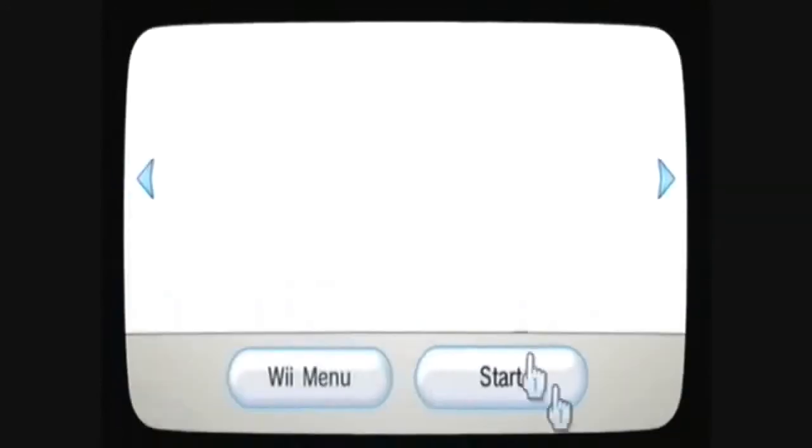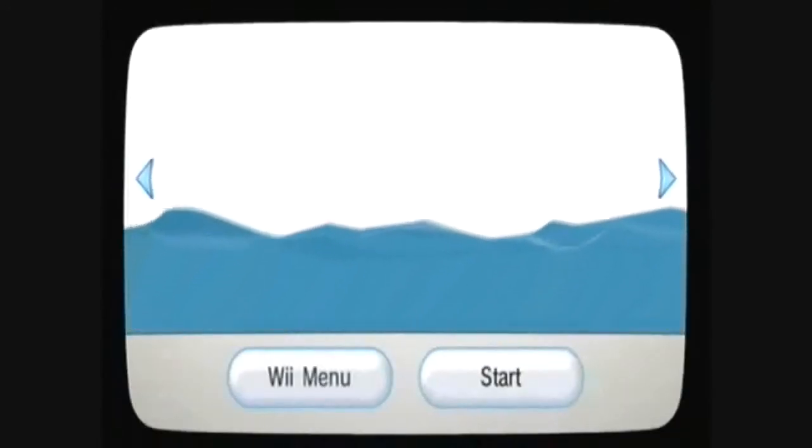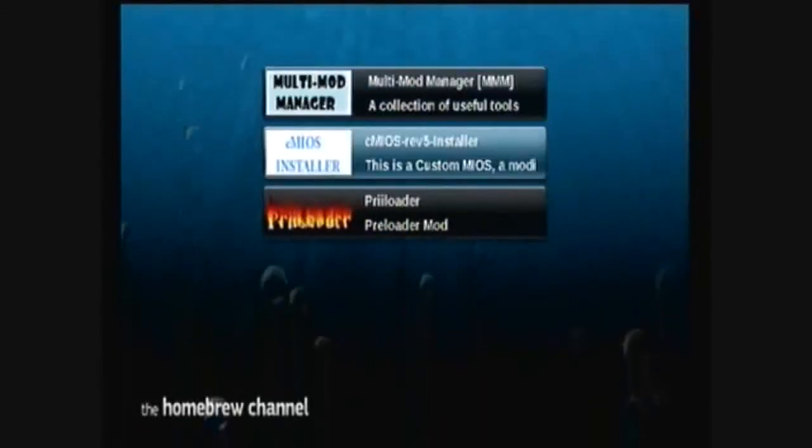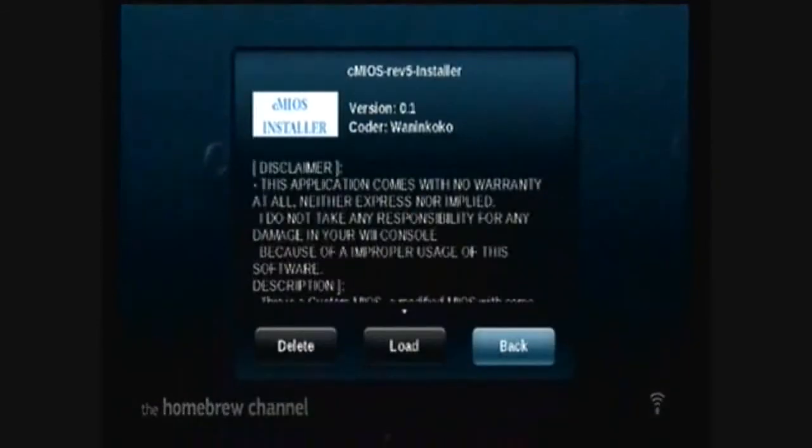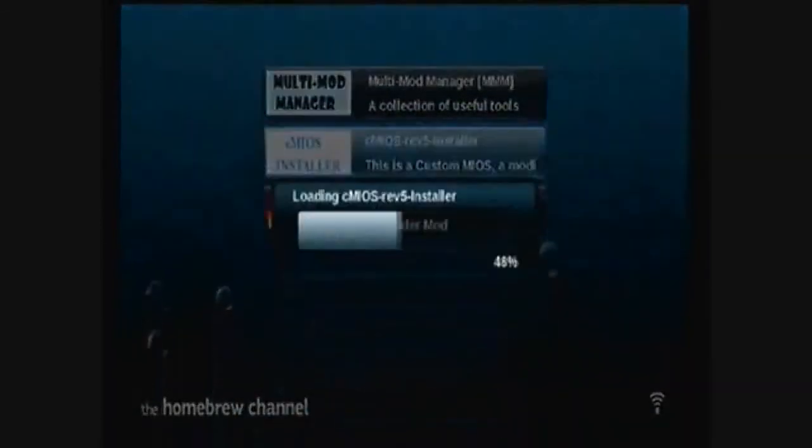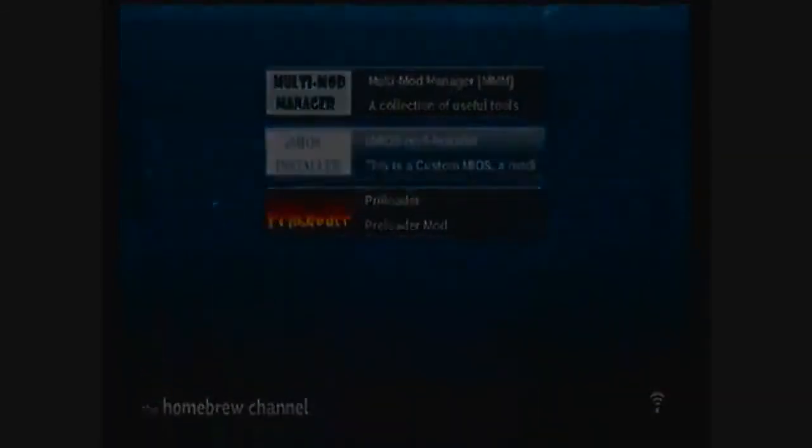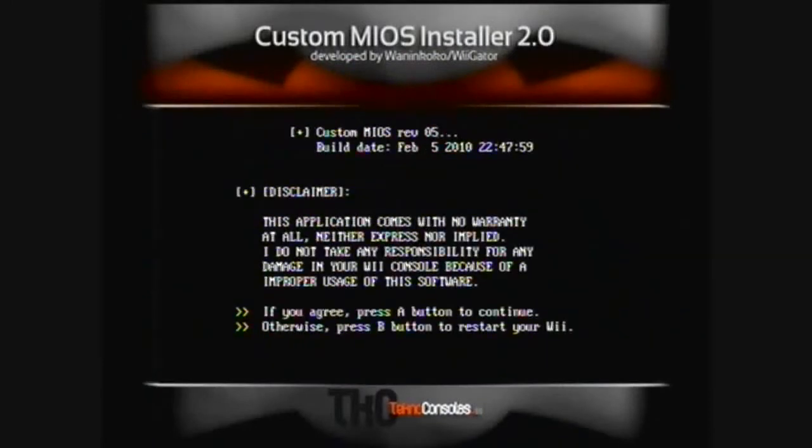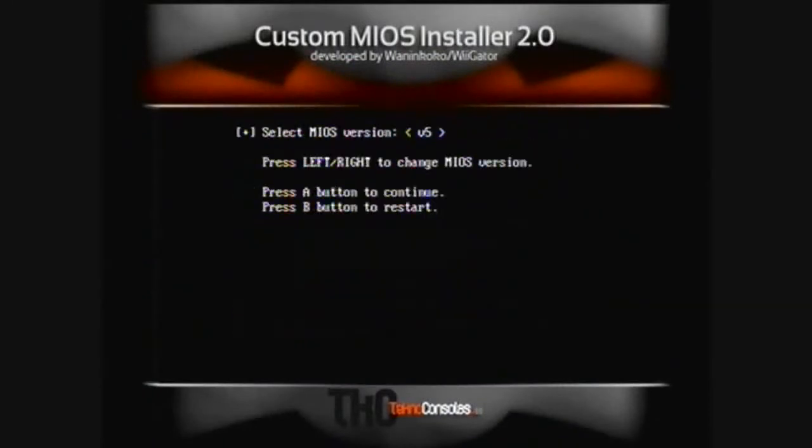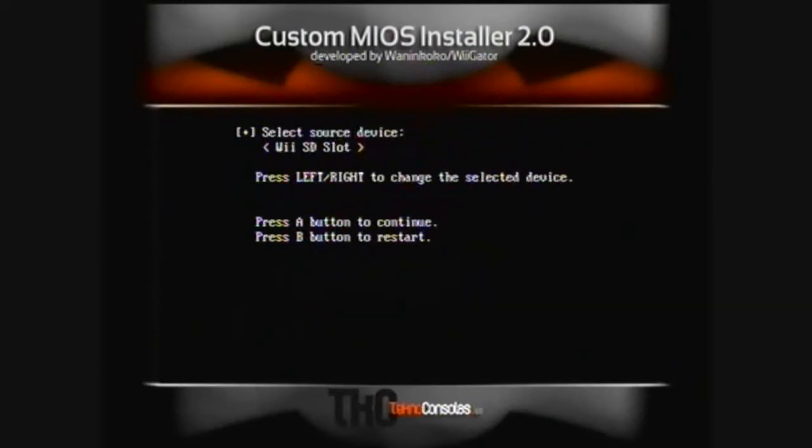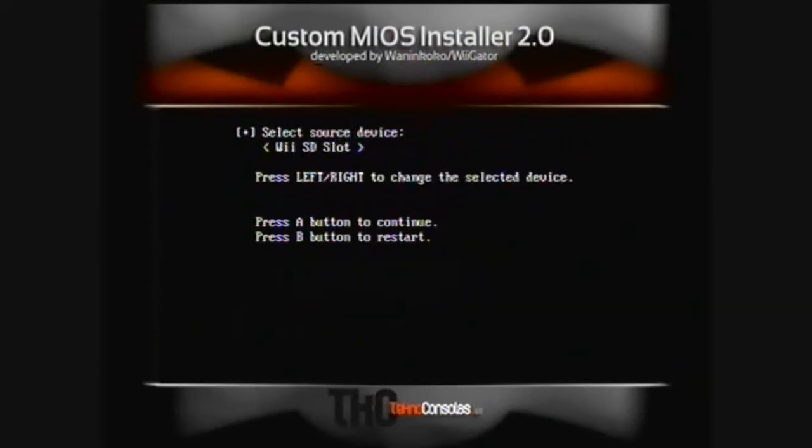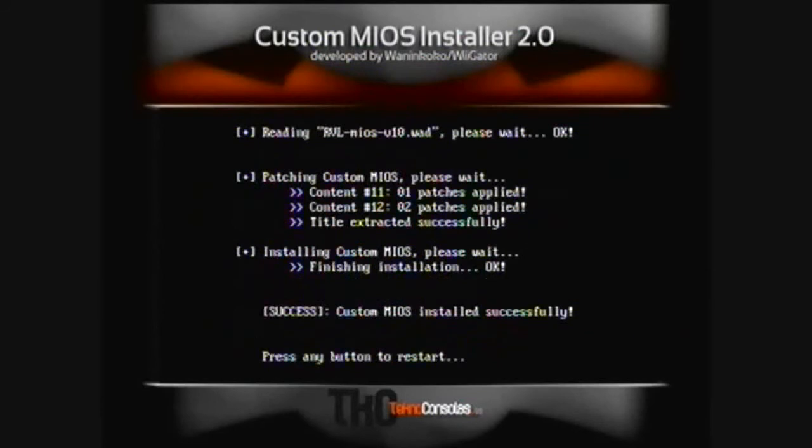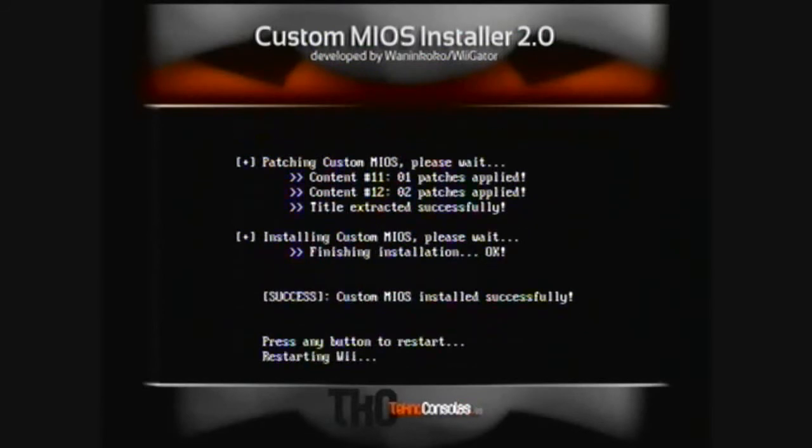Go to homebrew channel. If you have one of the older Wiis and you want to play burnt GameCube disks, you'll need to install the CMIOS. Just press A and set it to version 10. Install from the SD card and restart when it's done.